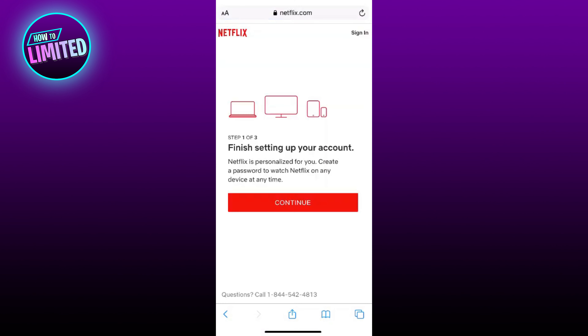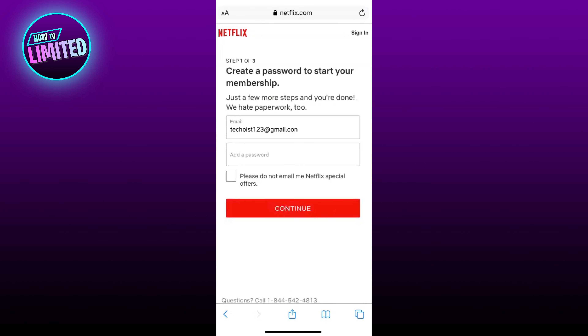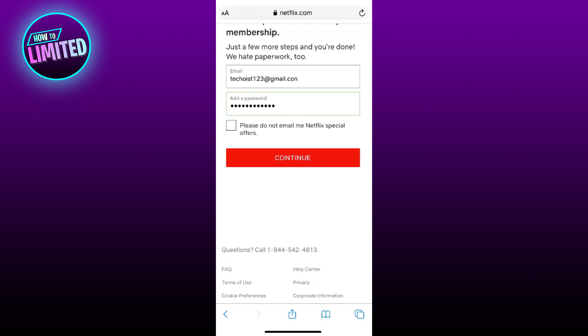You can then set up your account by clicking Continue. First, create a password for your account and click Continue.